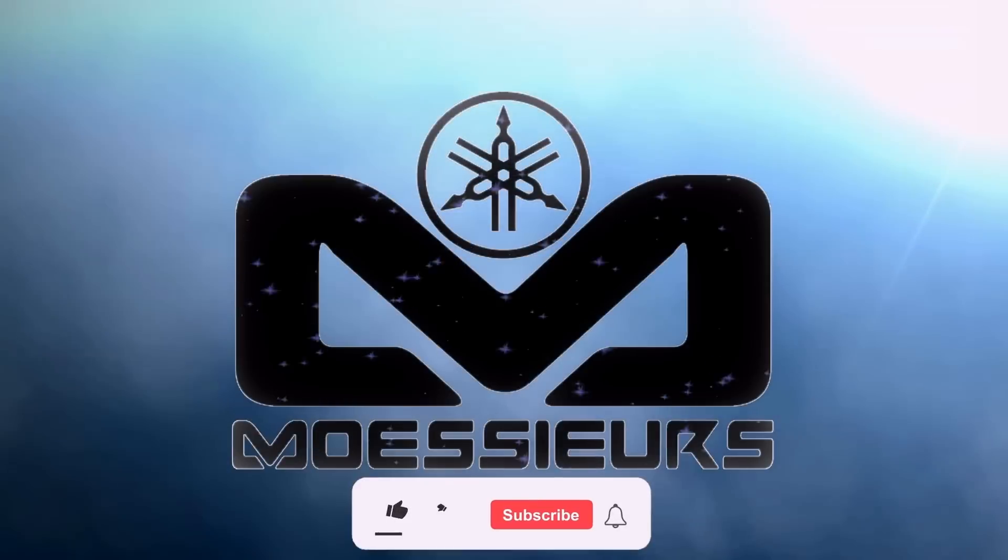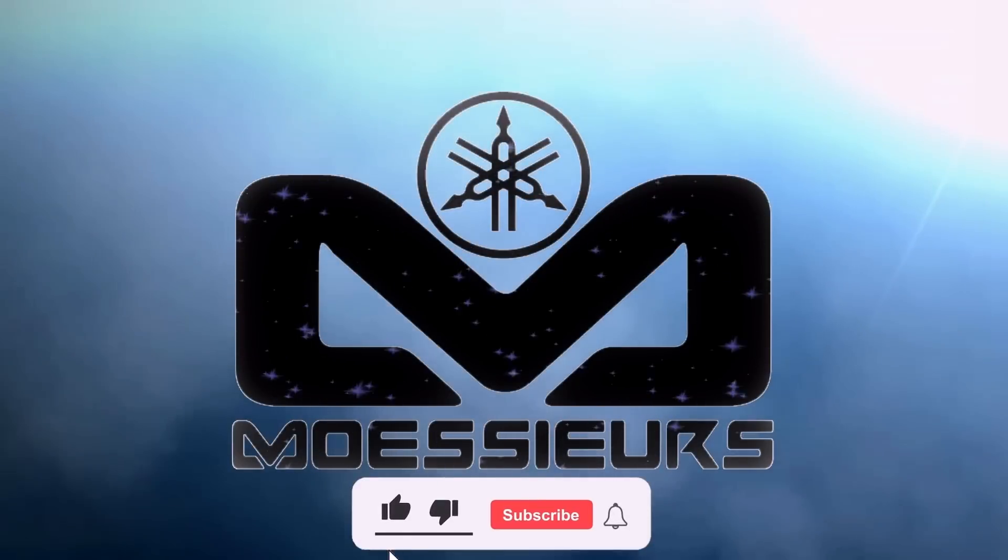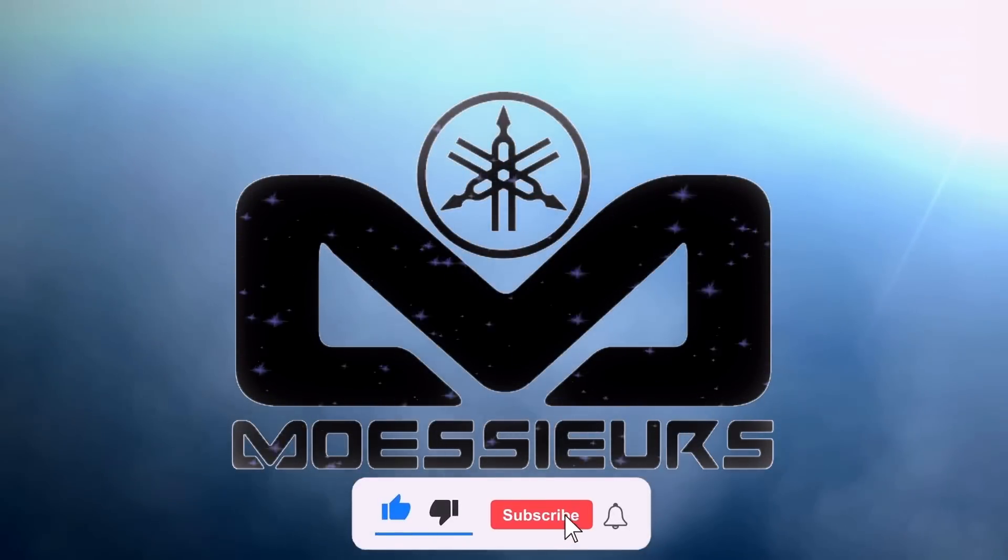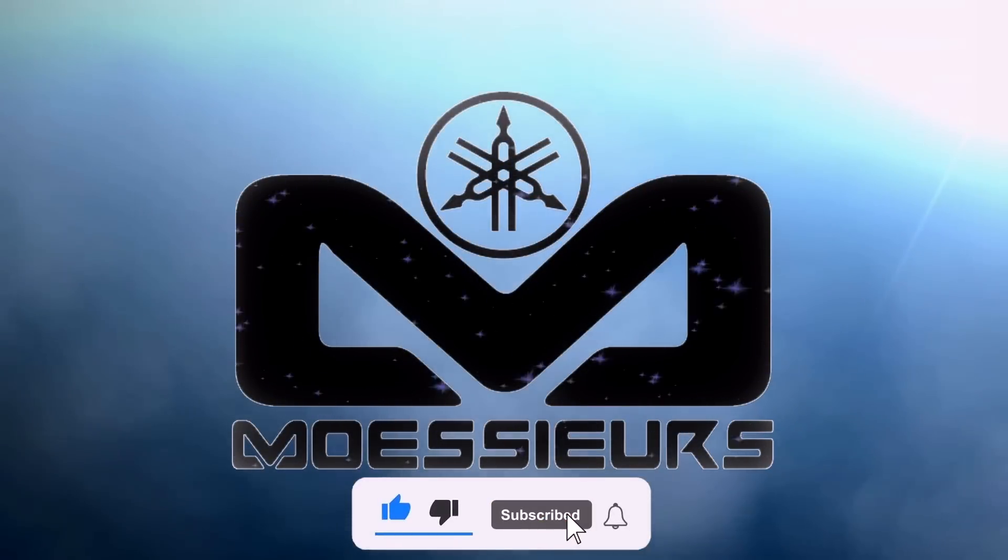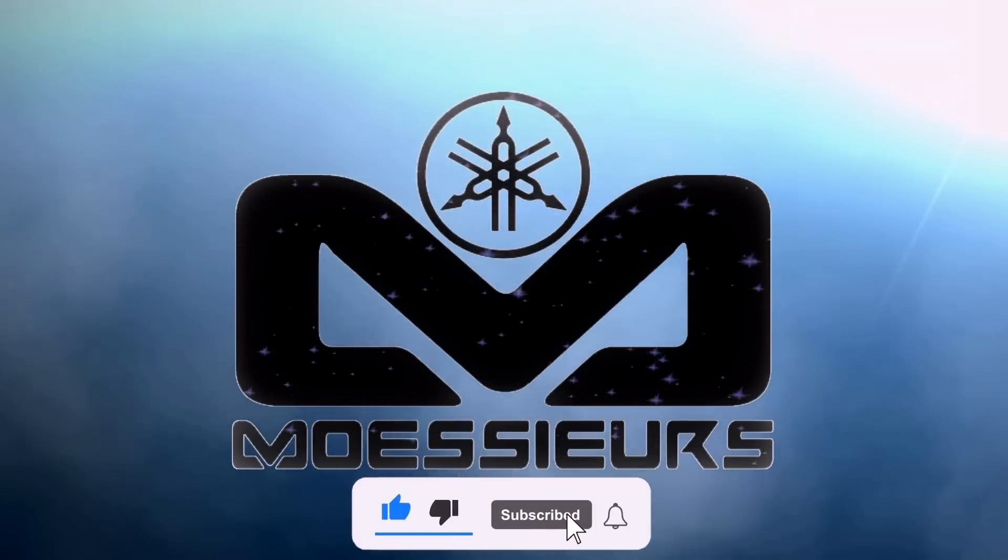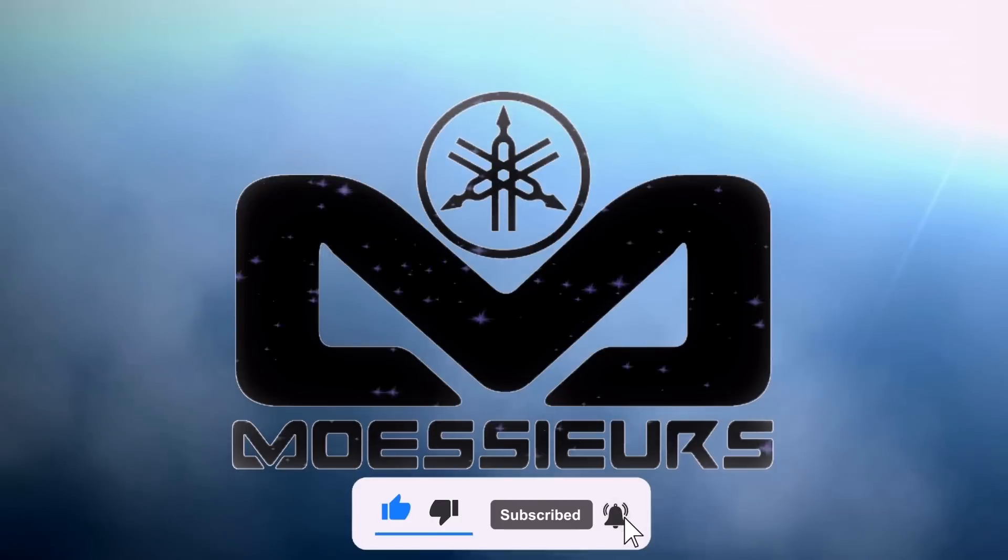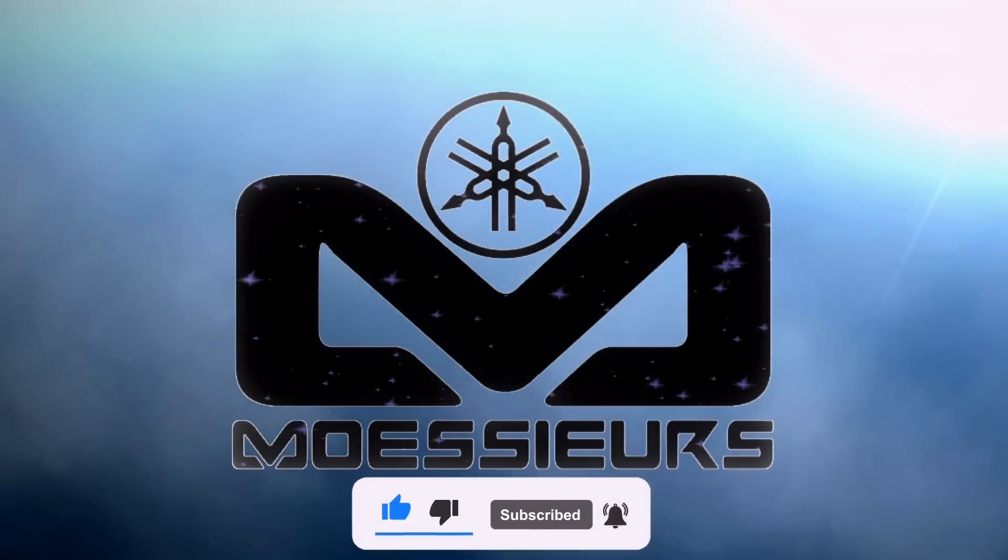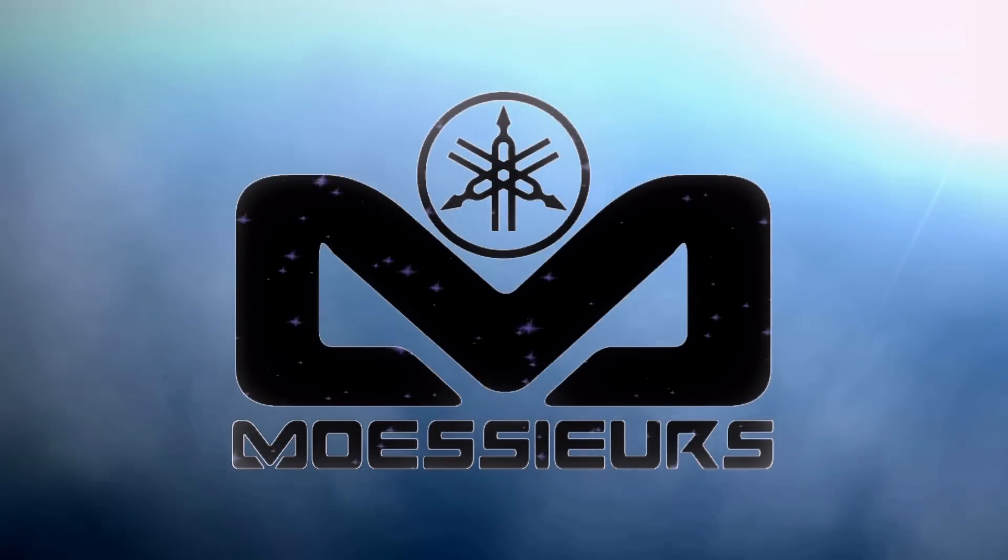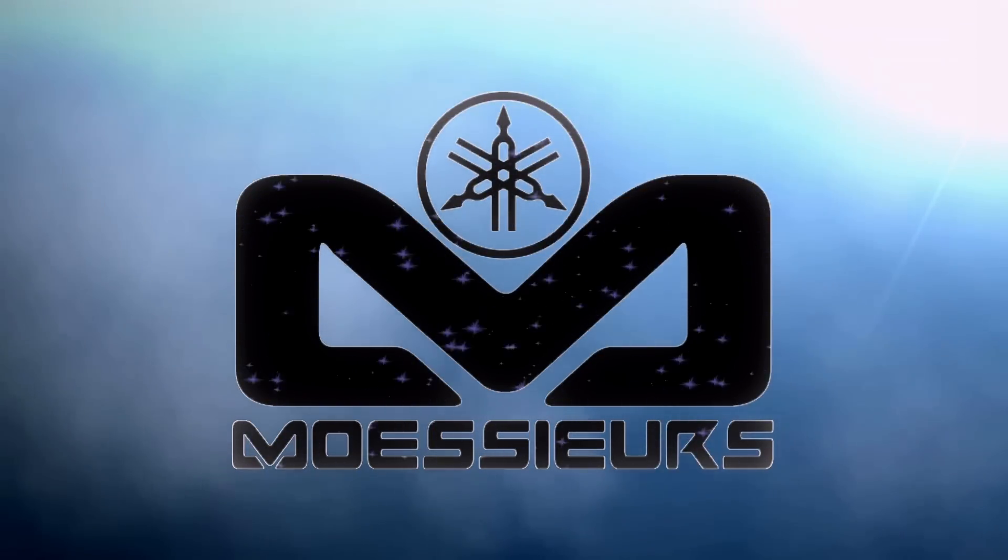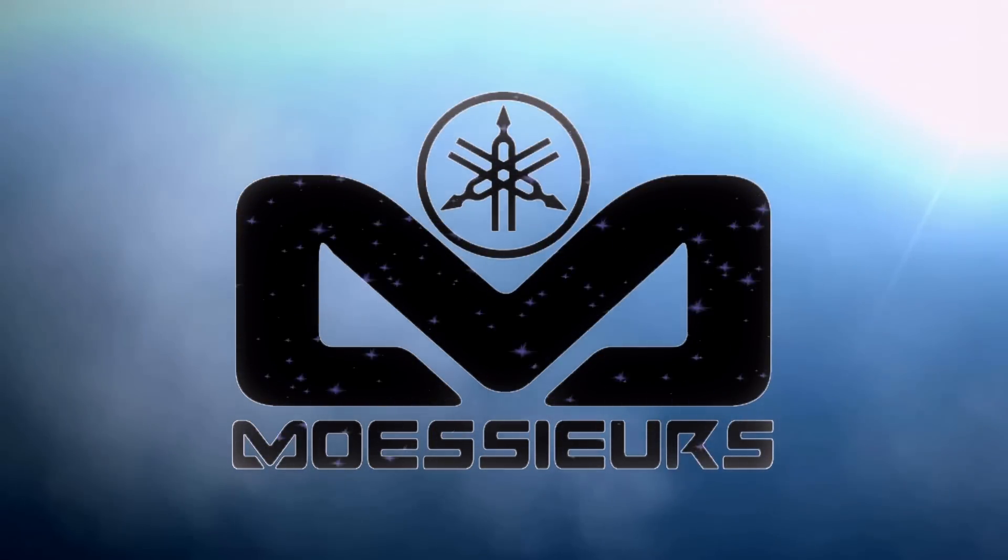Thank you for watching this Moesers video. Do not forget to click on like, subscribe, and click on the bell to be informed when a new video is online. Do not hesitate to write a comment or ask a question. See you soon. Bye.